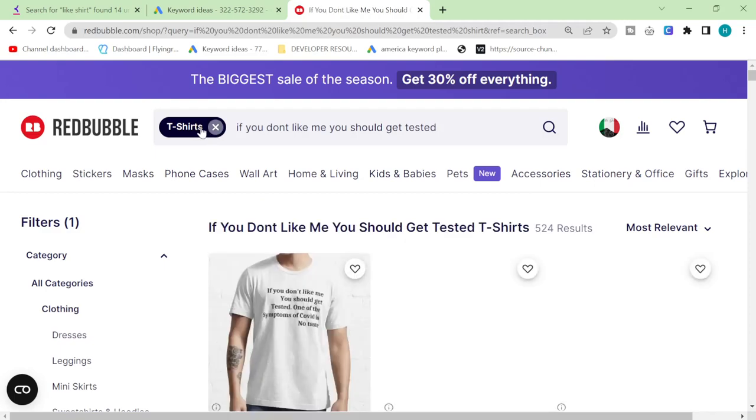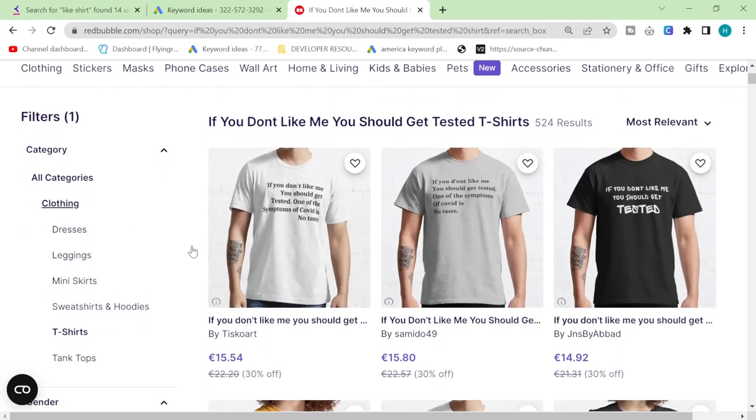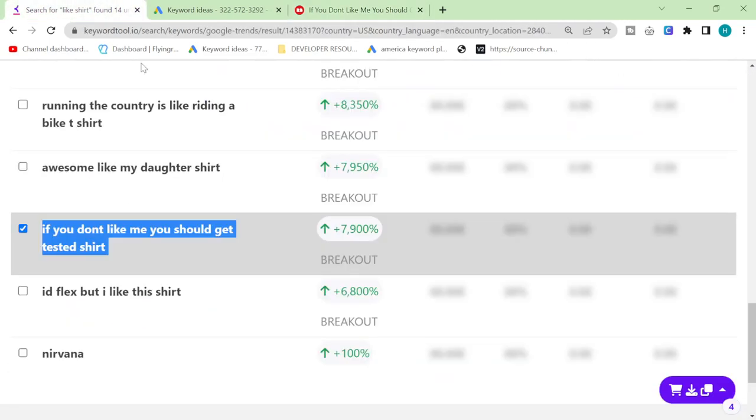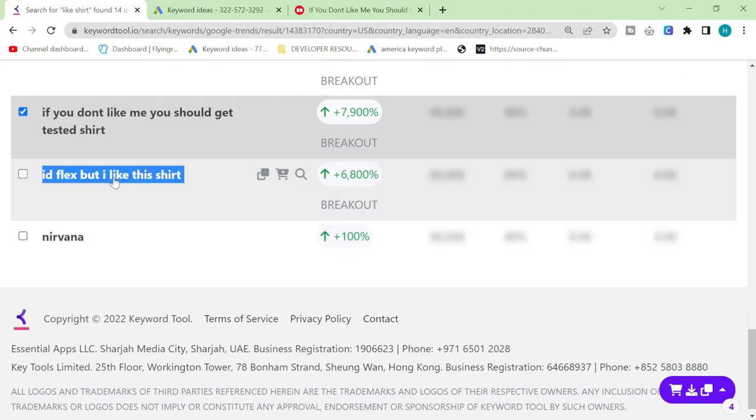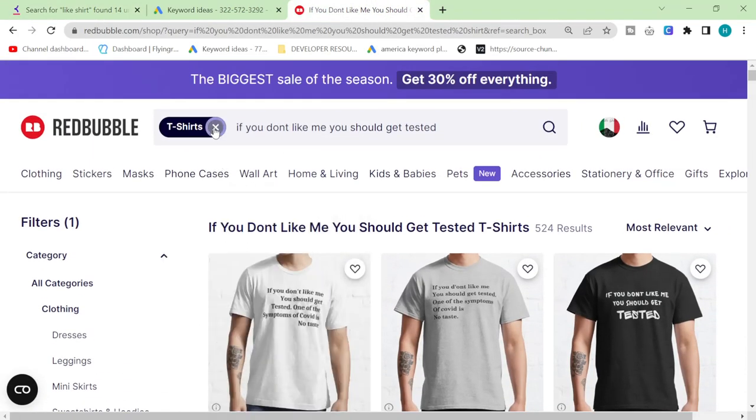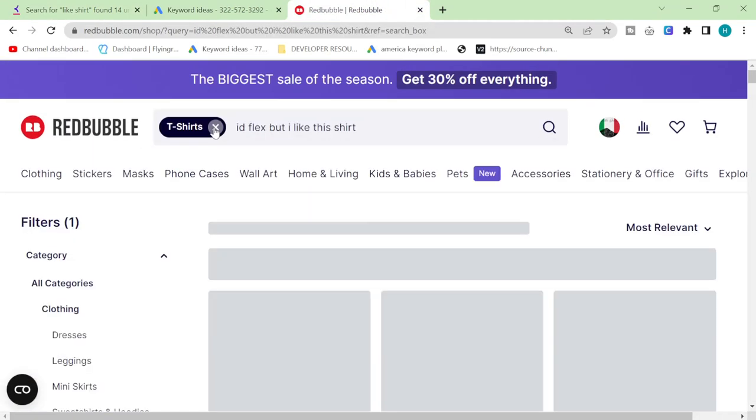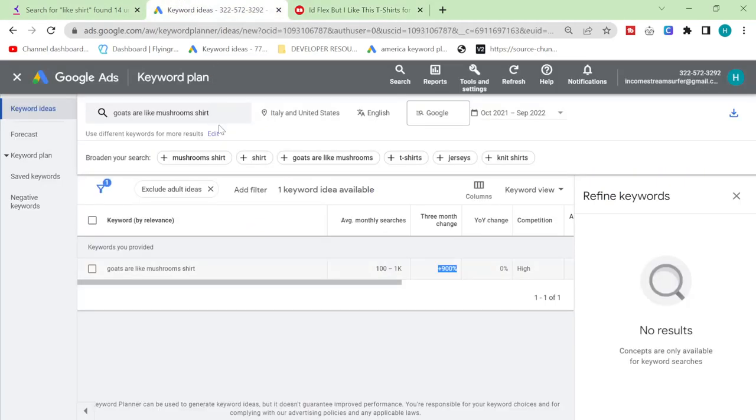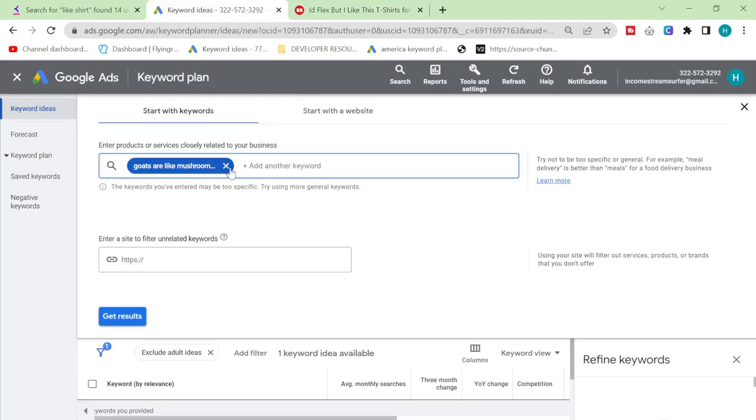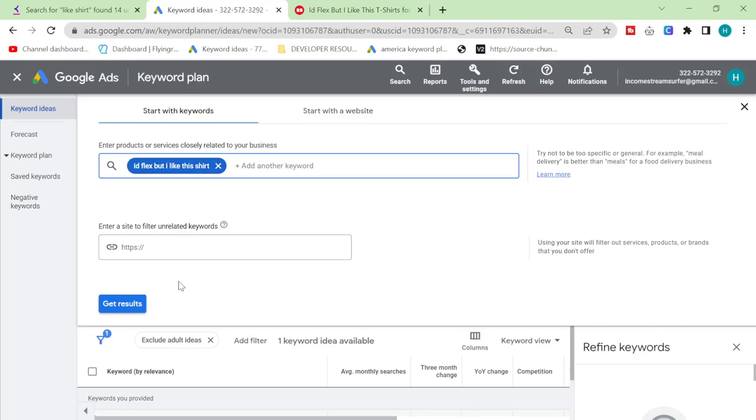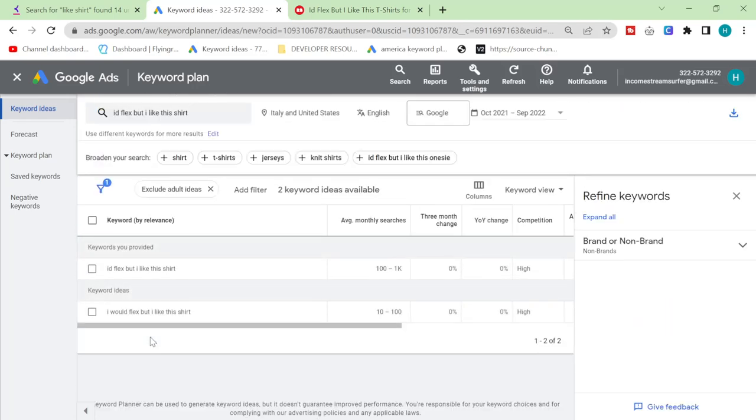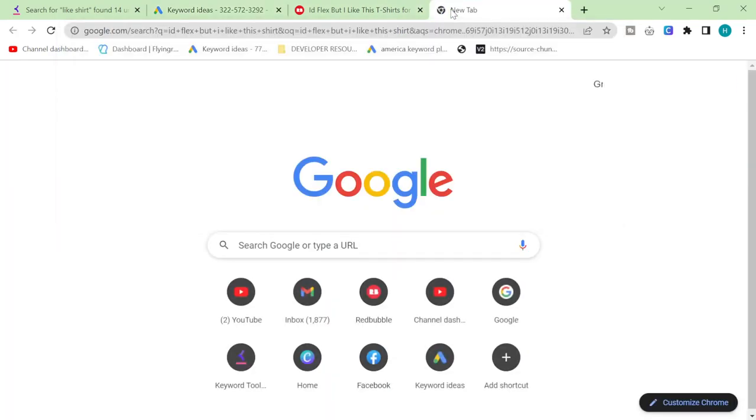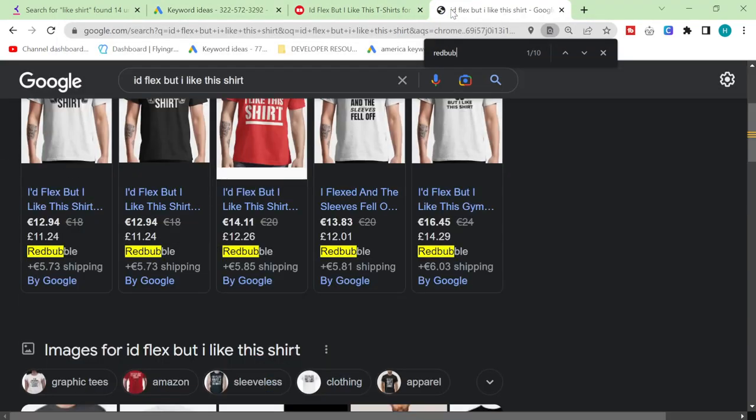I love these keyword methods these last two keyword methods that I've just found have been absolutely amazing. They're really just giving me so many different ideas and so many different examples and you can see that all of them have search results on Google.